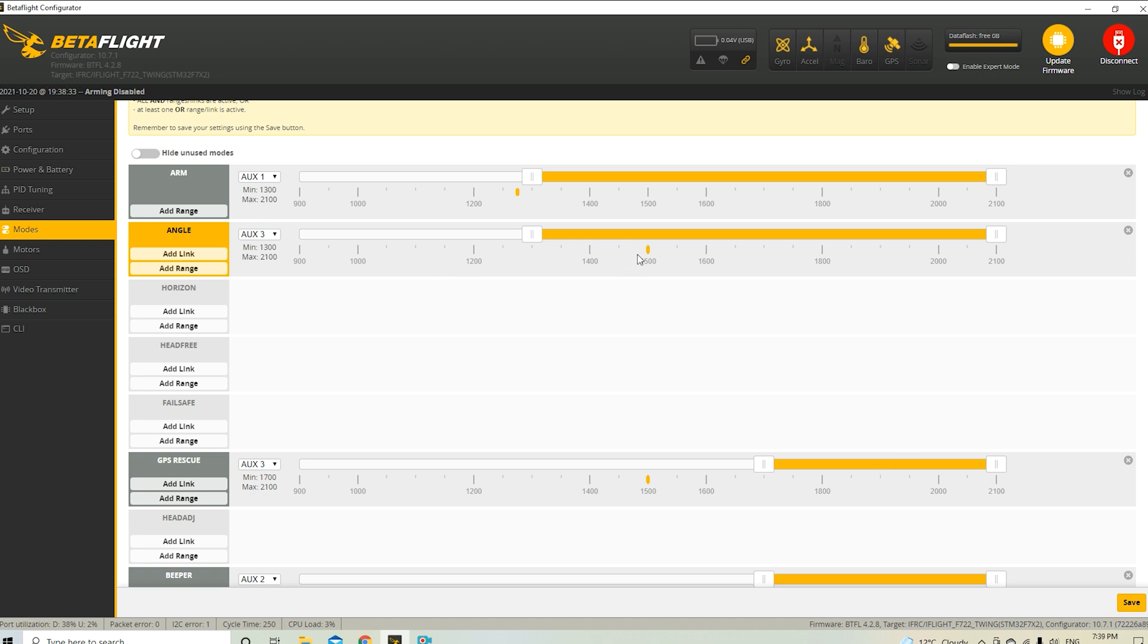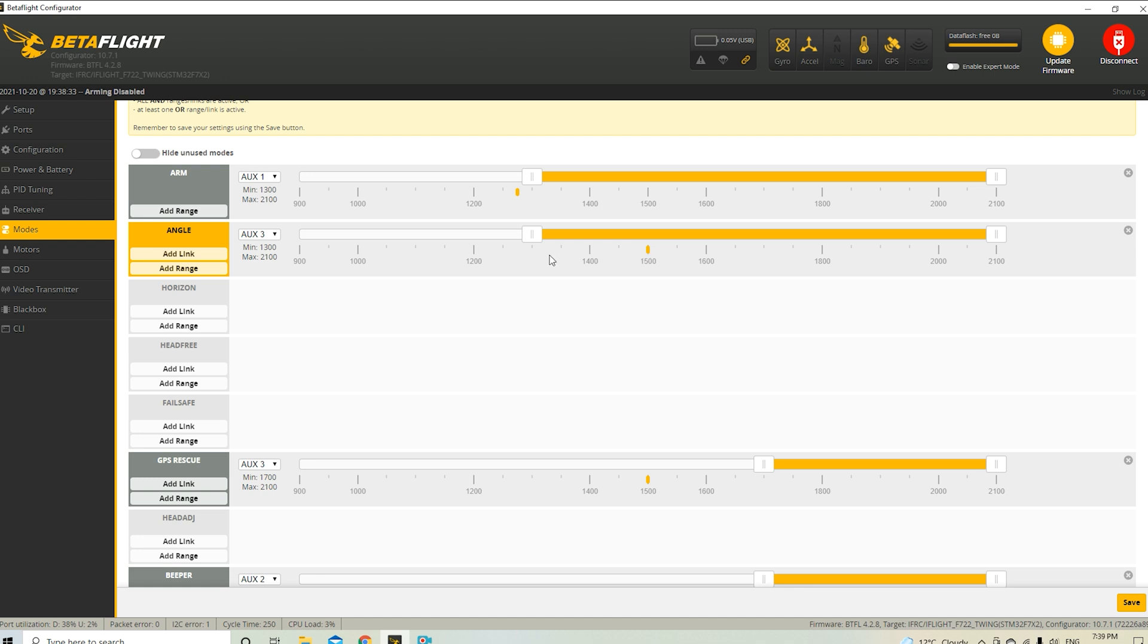So when I'm in the first position, it's only angle mode. And when I go to the second position, it's angle mode and GPS rescue mode. Then when I switch out of GPS rescue, it goes into angle mode, which also helps for stability because GPS rescue is going to be in its own angle mode as well. And then switching back to angle mode lets me kind of regain control of the quad, but still be in angle mode. And then I can switch out completely and take back full control of the quad.